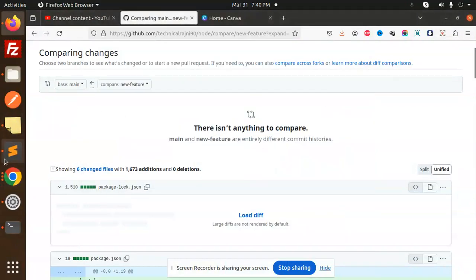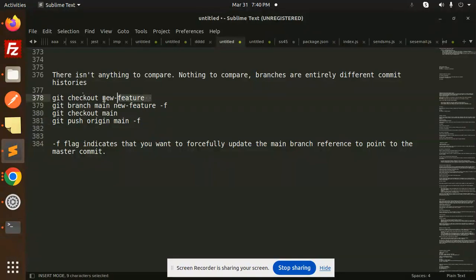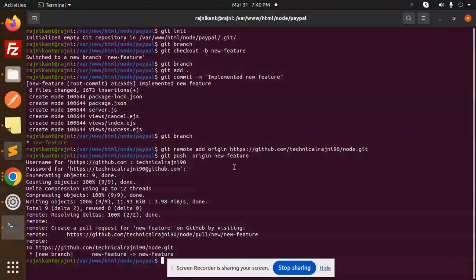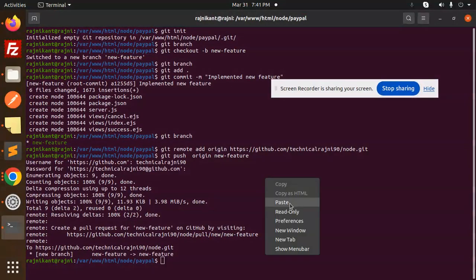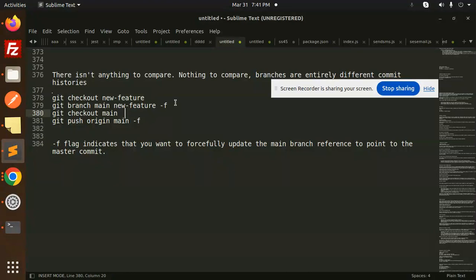Let me go to my code. First of all, I'm going to check out the feature branch. Run 'git checkout' — we're already on the new feature branch. Now run 'git branch main new-feature -f', where the hyphen F indicates that you want to forcefully update the main branch.